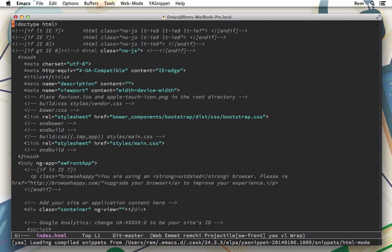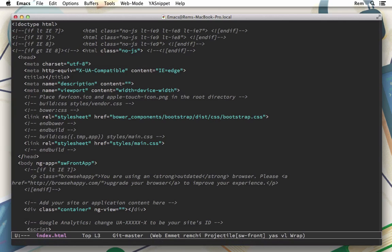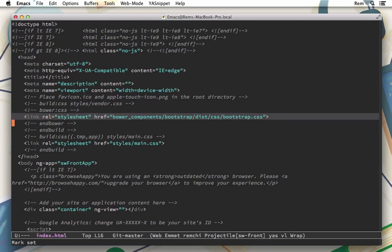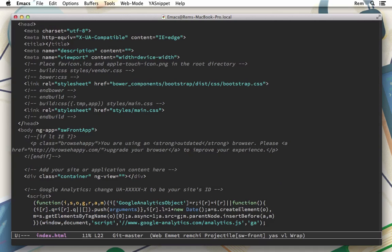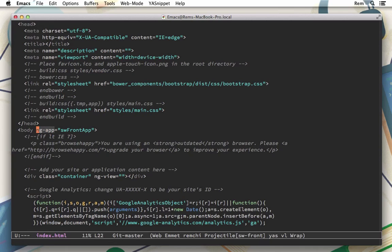Let's have a look. Here we have the standard HTML5 file with different conditionals for our favorite Internet Explorer. We have some meta tags. Then we have the bootstrap.css file included and our main.css where we can style our application as well.